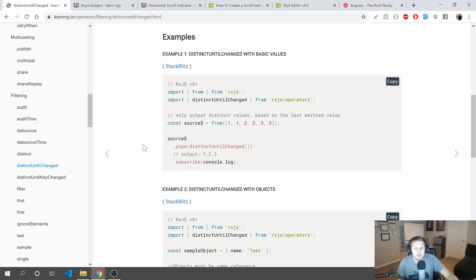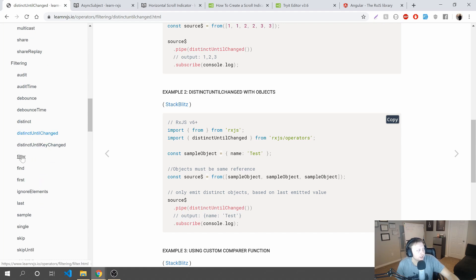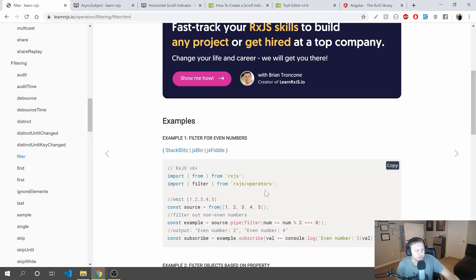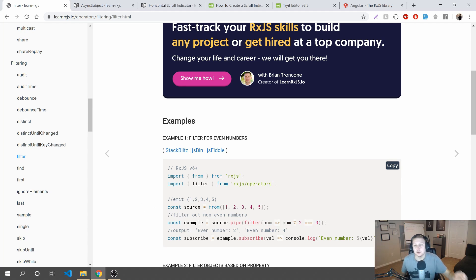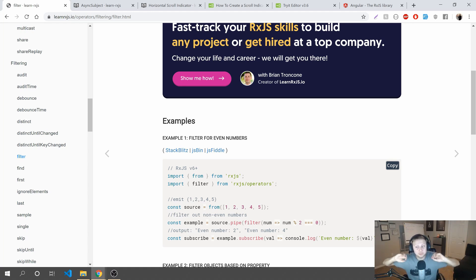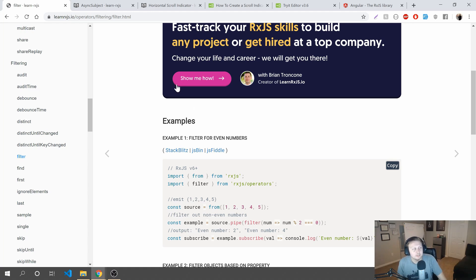distinctUntilChanged won't emit if the value is the same as the last one. And you have some of these that you can sort of figure out — filter, so on and so forth — where it's not going to put values through that don't meet your criteria. Let's say you had an array you're keeping track of and for some reason it got set to a falsy value. You could have a filter that said if it's a falsy value, don't send it up and mess up the rest of my app — which you can't easily do without a lot of very complicated logic.